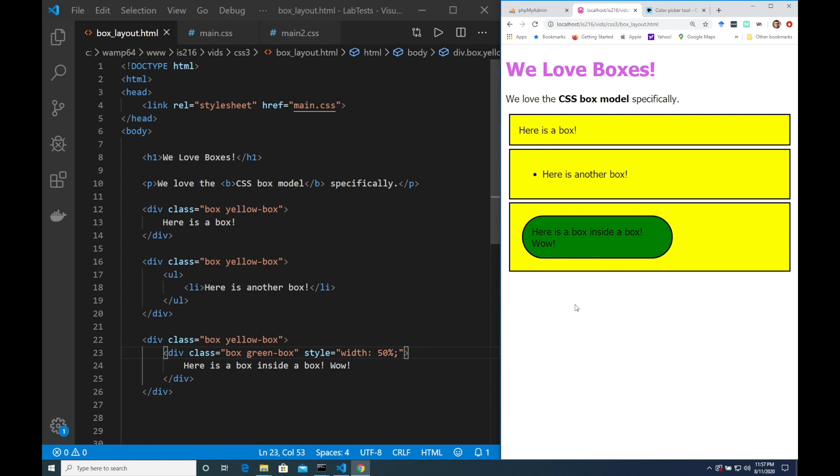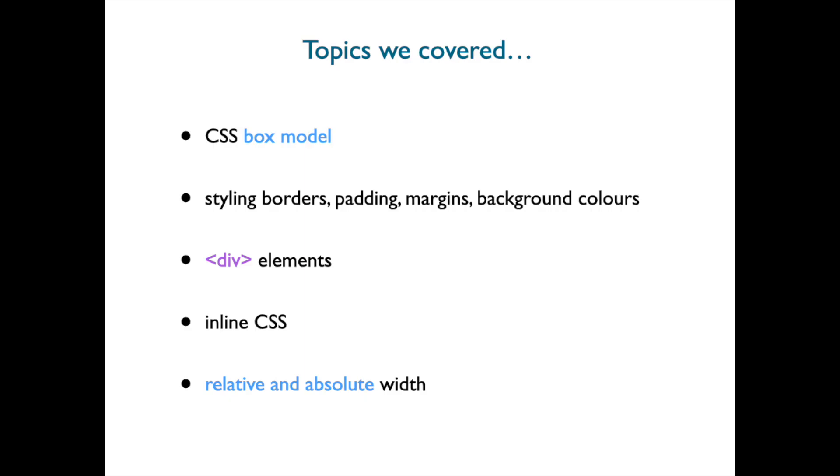And that's about it for this video. We introduced the CSS box model. We talked about how to style the borders padding margins around elements and their background colors. We introduced the div tag and showed how we can use it to group content together and style it as one unit. We briefly looked at how to write some inline CSS and finally we briefly talked about relative and absolute width. See you next time!